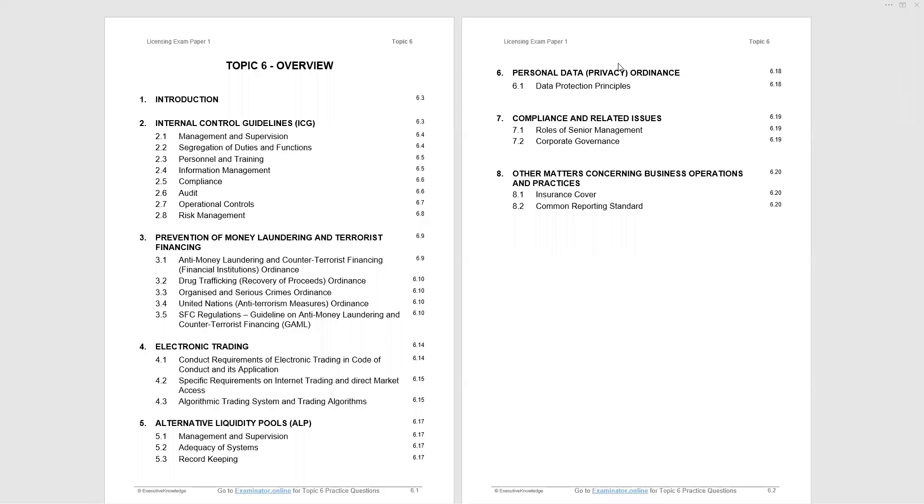Welcome to this Executive Knowledge Lecture on Topic 6, Paper 1 of the SFC Licensing Exams. This topic covers business conduct and client relations.